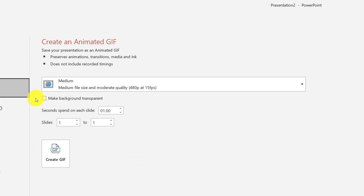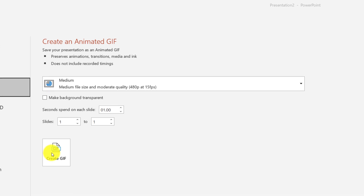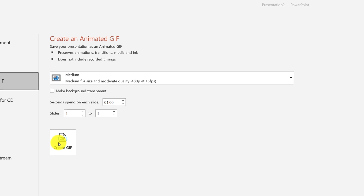You can also remove the background by making it transparent, and then choose different options if you have multiple slides. I only have one slide for this demo, and when I click Create GIF, it will create the GIF file for the presentation. You can also use transitions as another type of animation and create an animated GIF for multiple slides.